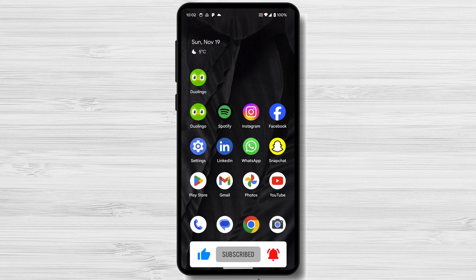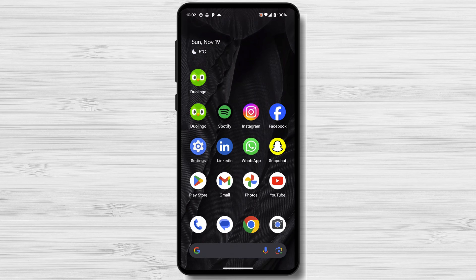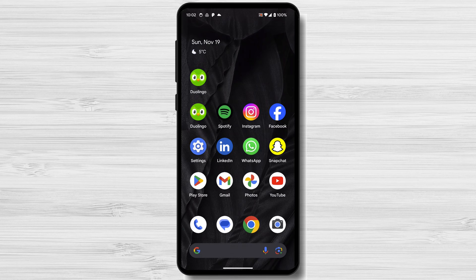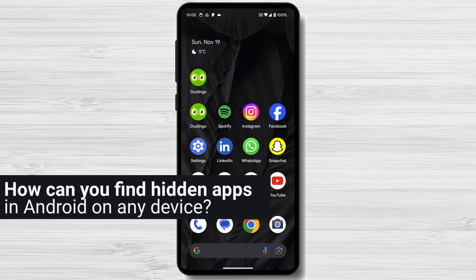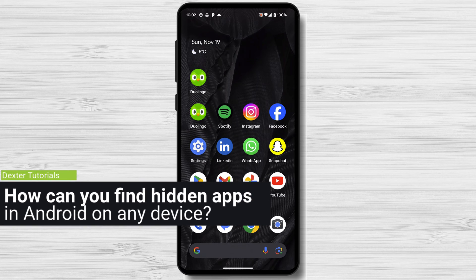The first way to find hidden apps is through the app drawer. Most Android phones have a built-in feature that allows you to hide apps from the app drawer. I have a Google Pixel 8, and my device does not have this feature. There are too many models of devices, so I cannot show you this feature on your device. To access this feature, try to find hidden apps on your launcher — you can find these options in the settings from the launcher. But how can you find hidden apps on any Android device?